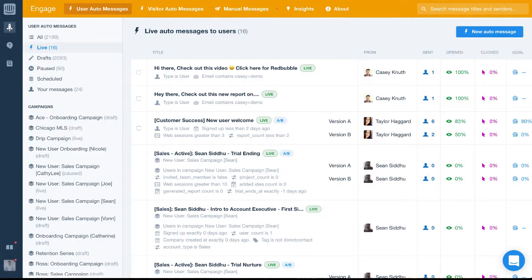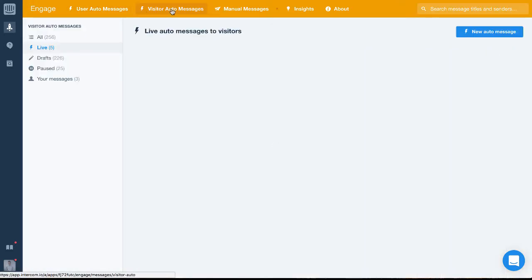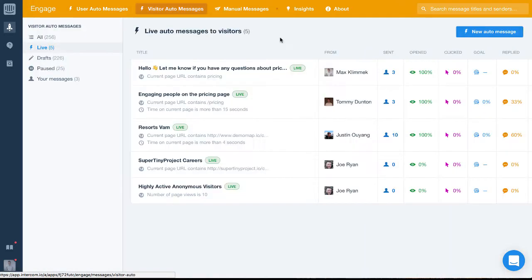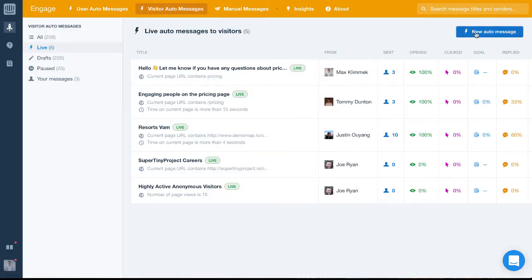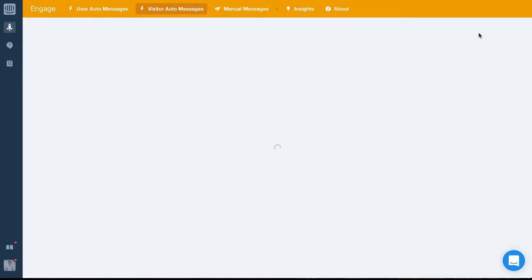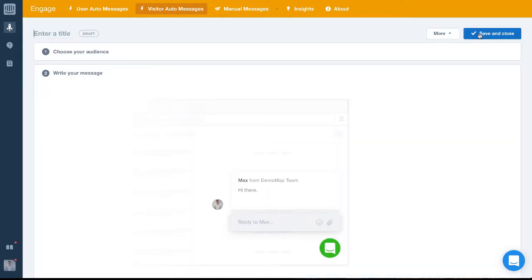Visitor auto messages are part of the Engage product. To create one, we simply click on this blue button on the top right. Next, we want to give our message a title. We're going to call this one Pricing Conversation.